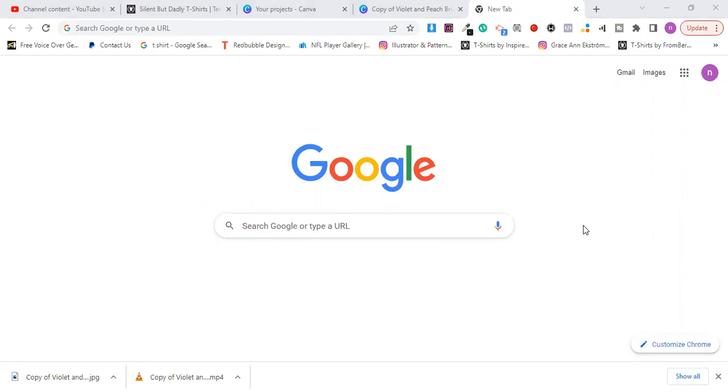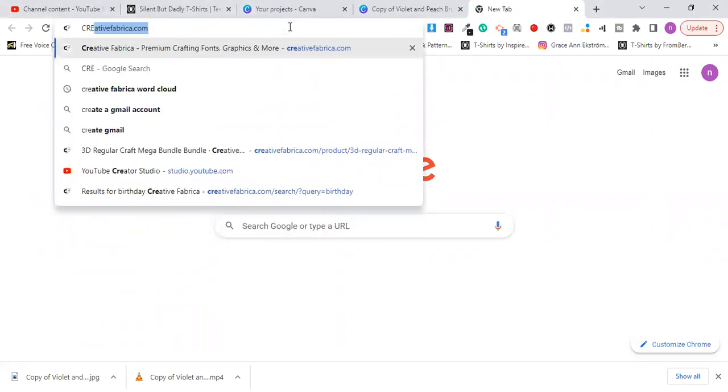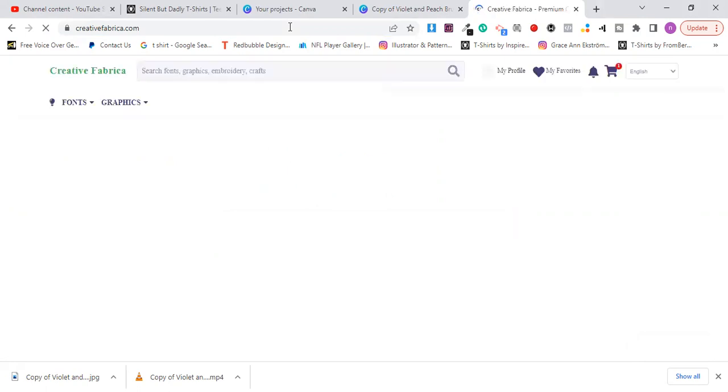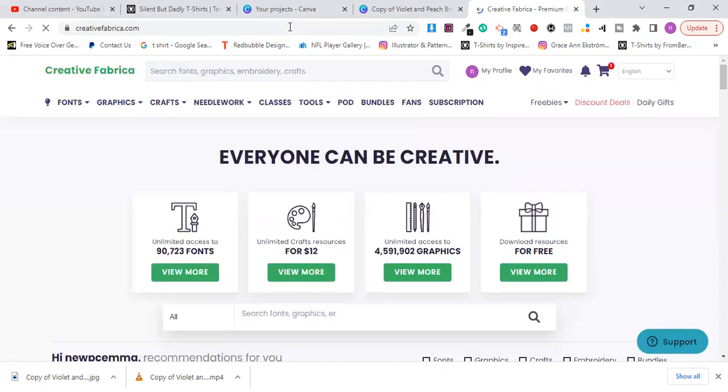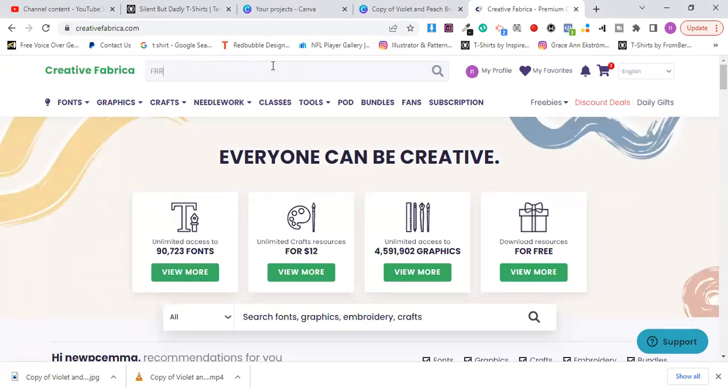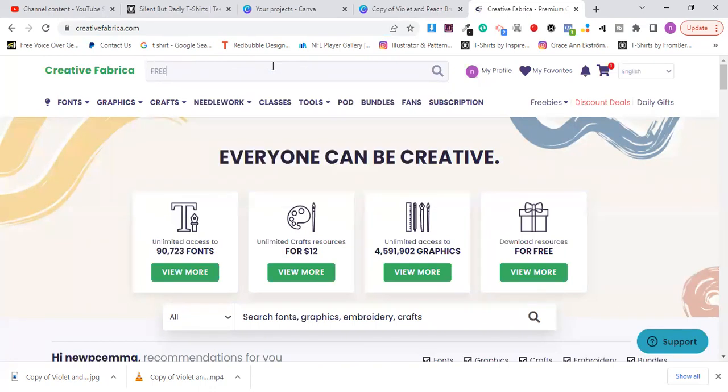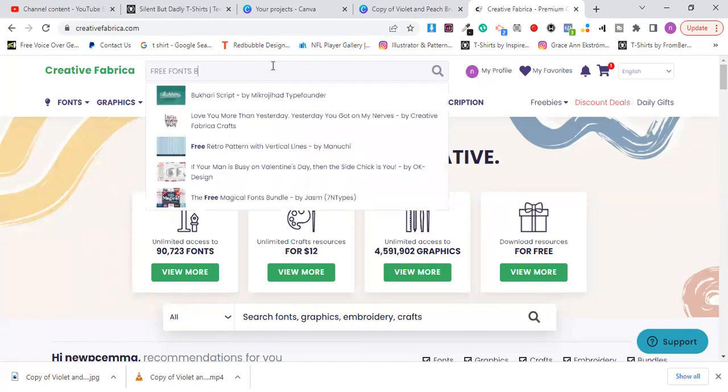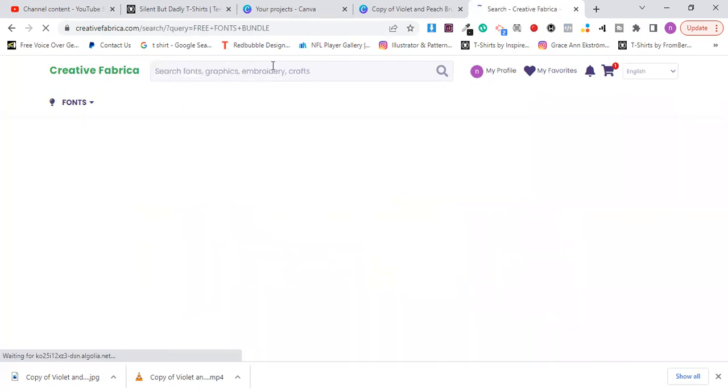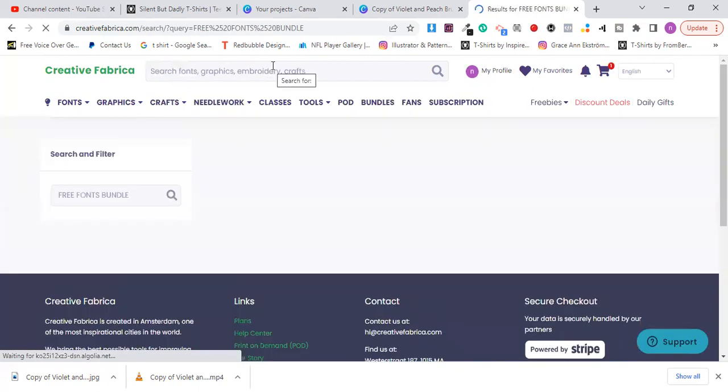The first thing I'm going to do is head over to a site called creativefabrica.com. This is the site from which I'm going to be getting the fonts to download and install on my computer. If you don't know what Creative Fabrica is all about, I recommend you check out the video I made on my channel earlier. If you want to sign up, the link will be in the description, or you can go to creativefabrica.com and sign up.